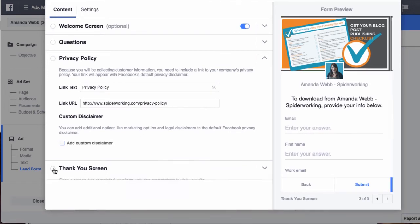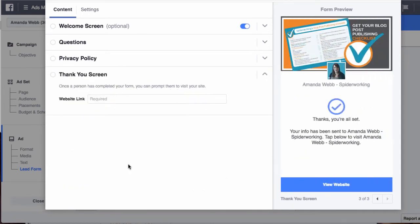And then the thank you screen. Once people have completed the form you can prompt them to visit your site. Not a lot of people click this but it's definitely well worth doing.